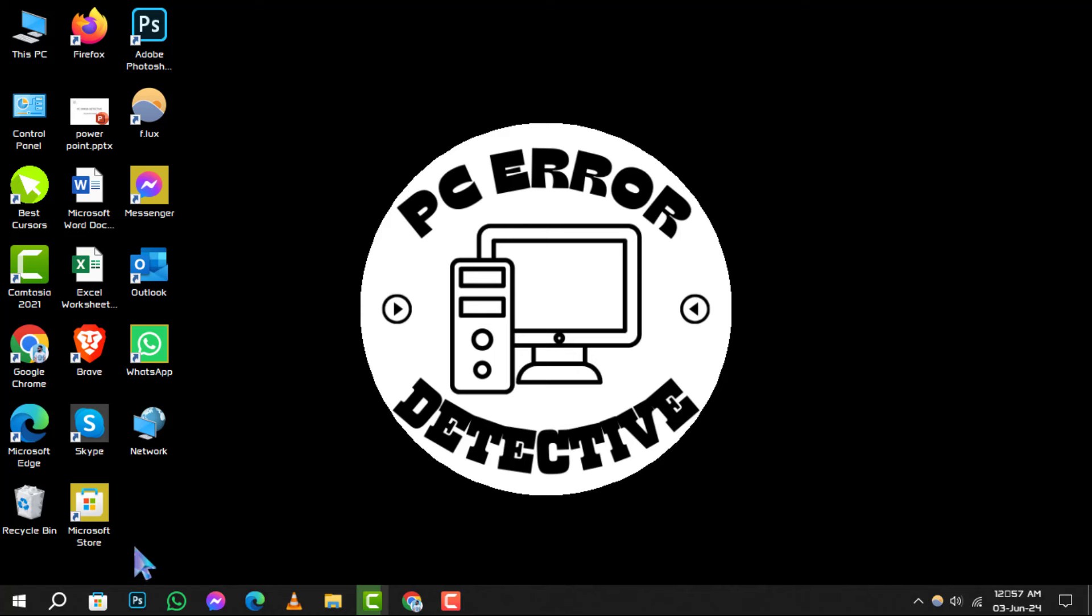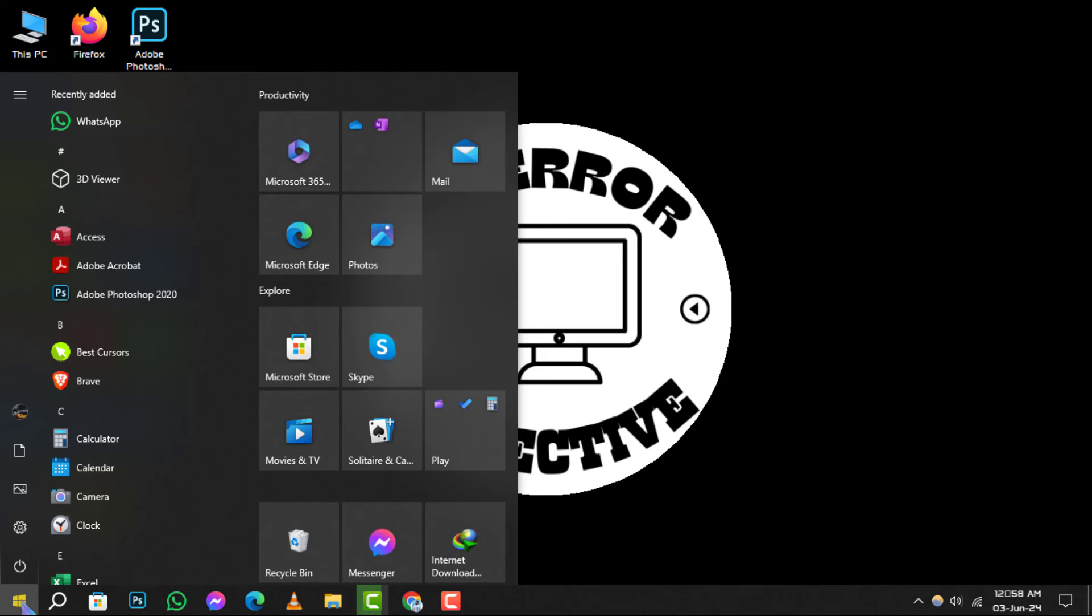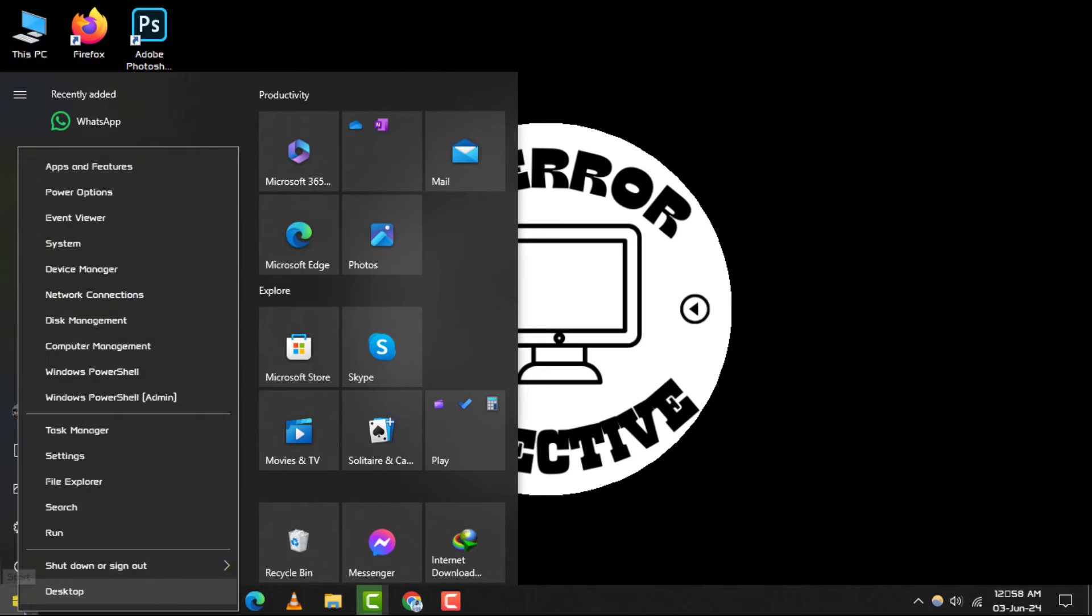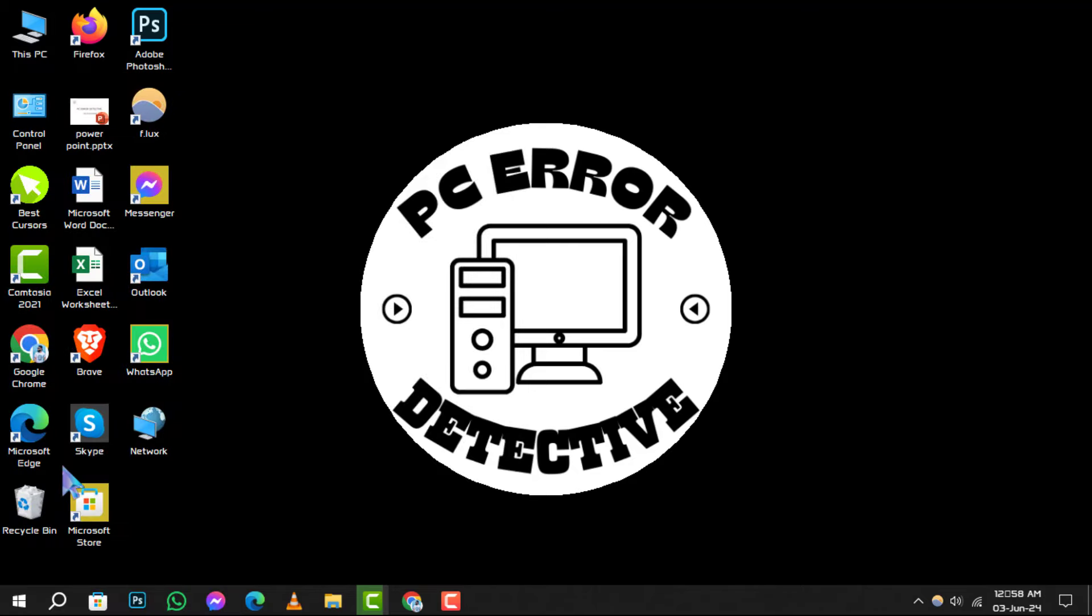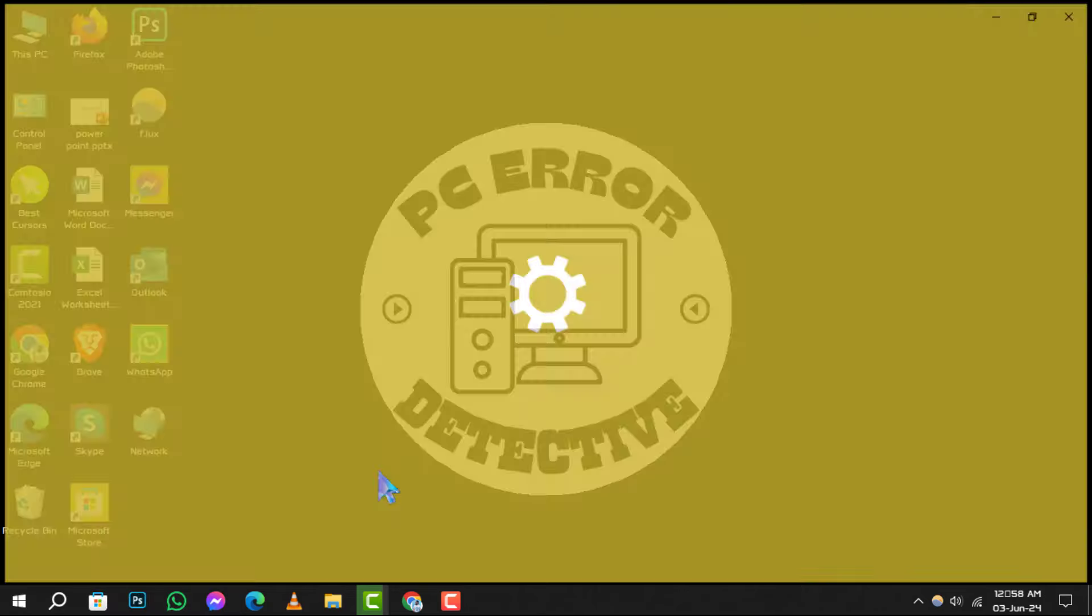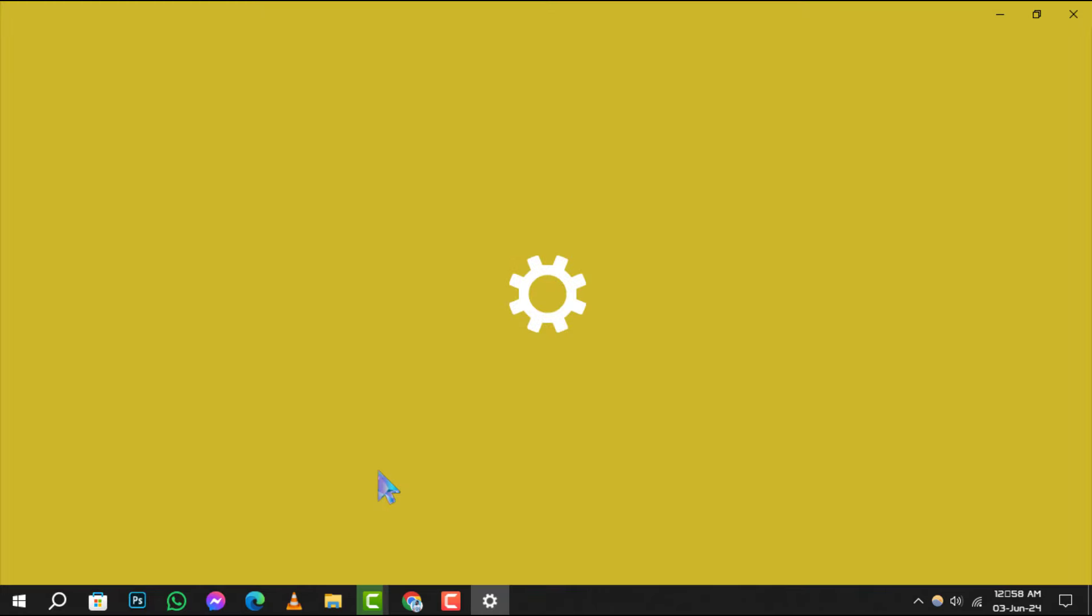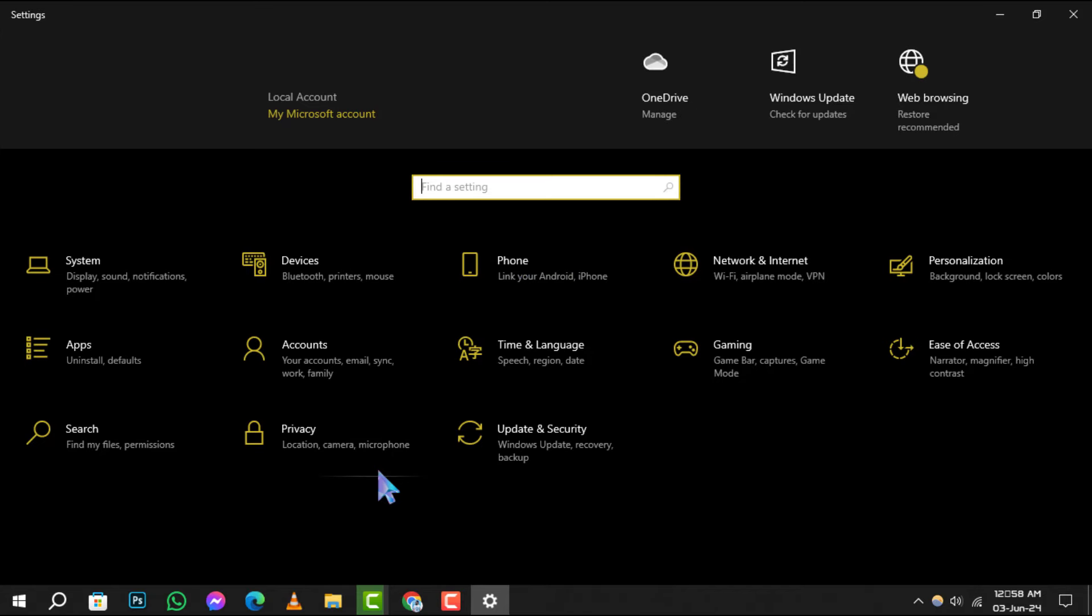Step 1. Begin by right-clicking the Start button. This will open the Power menu. From here, navigate to and select Settings. This is your control center for all system settings.